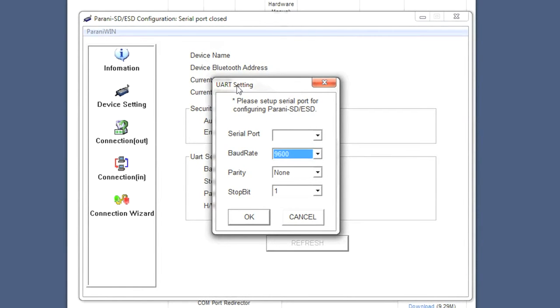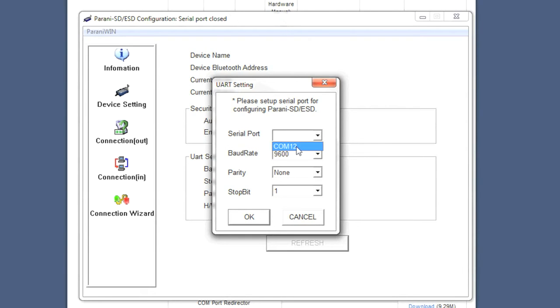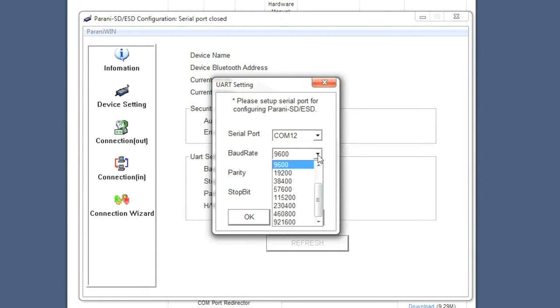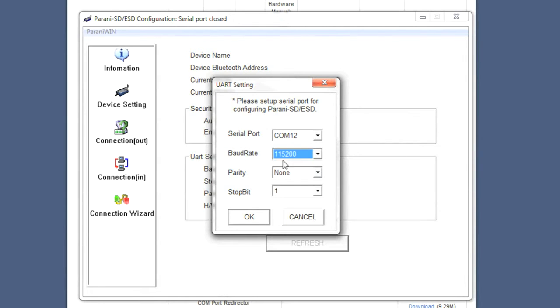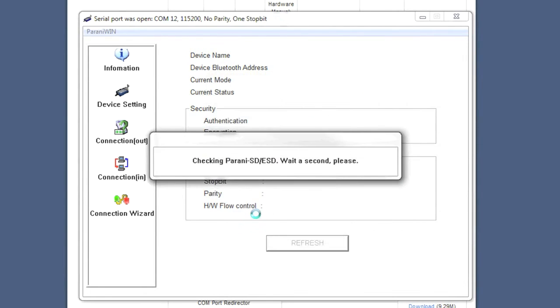You'll see this UART settings box come up. We need to select the serial port that's created when we plugged in the modem. Mine created COM12, so we'll select that. The baud rate is the baud rate of the Bluetooth module. By default we program these before we ship them to you, so your module should already be set to 115200. We'll select that, leave the rest alone, and click OK.